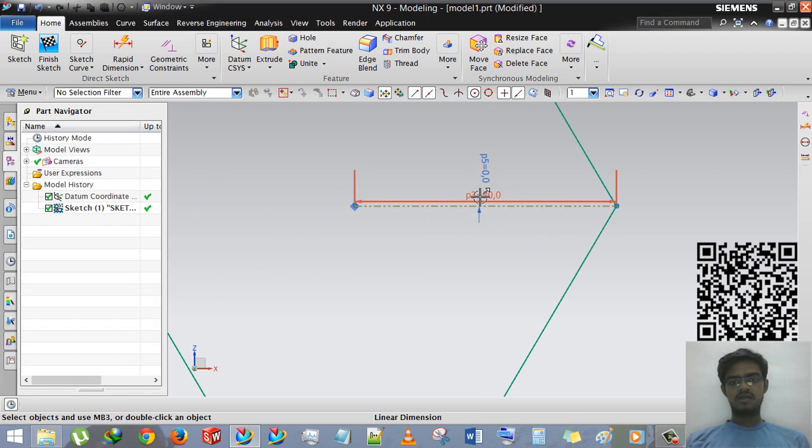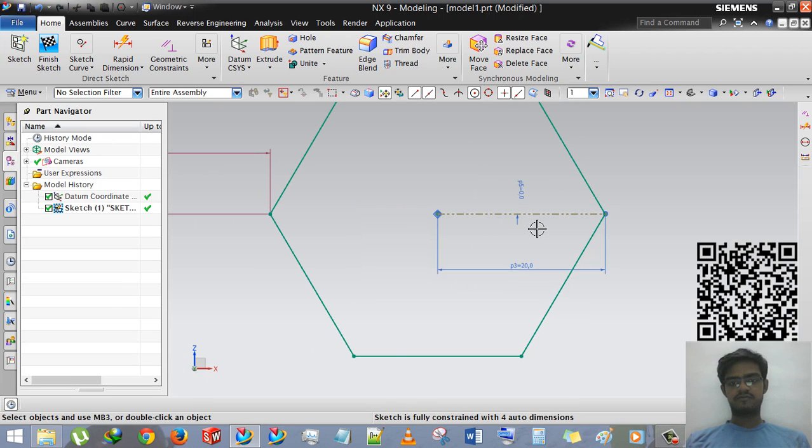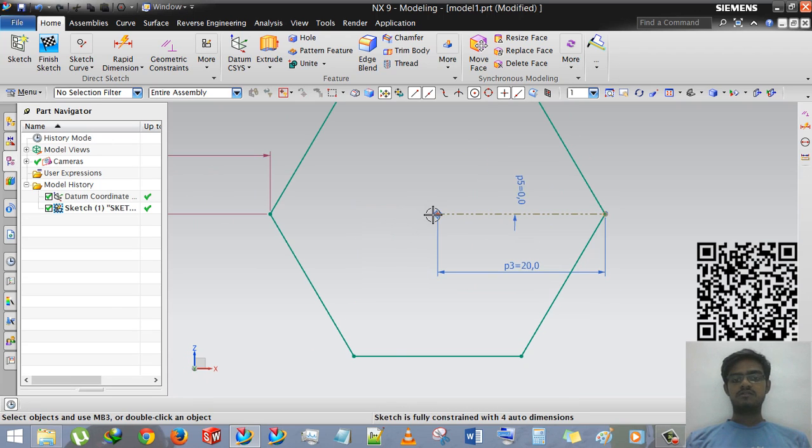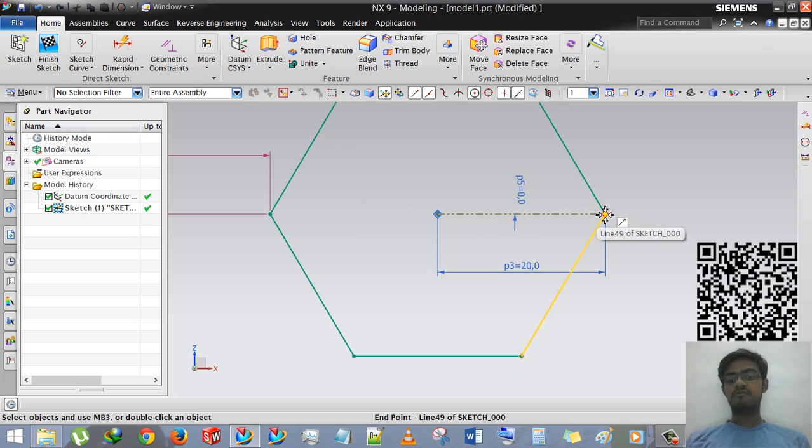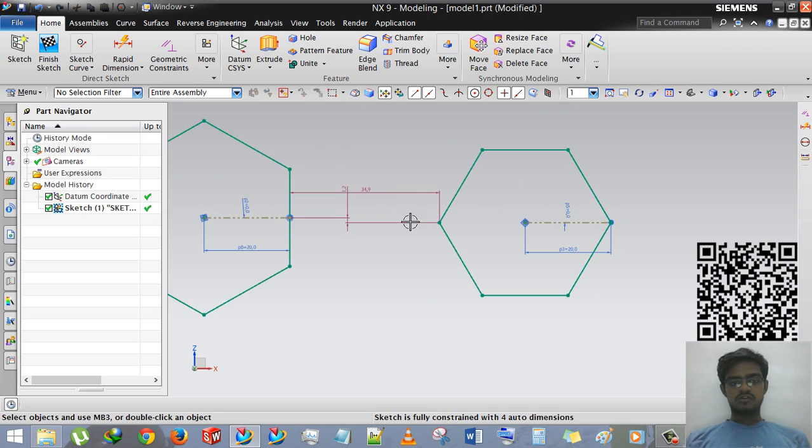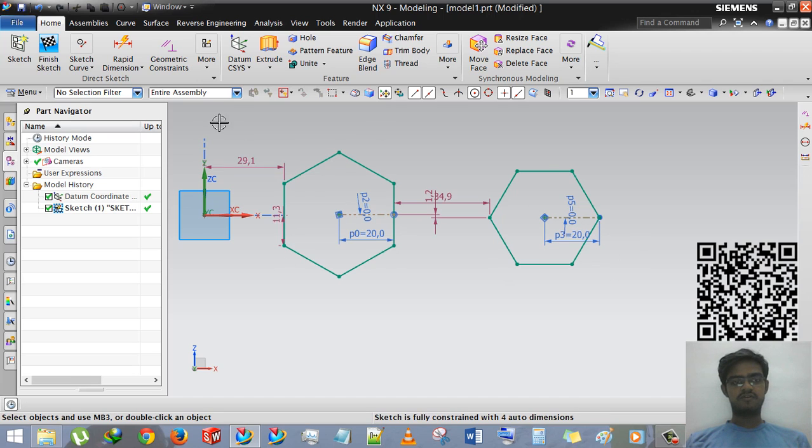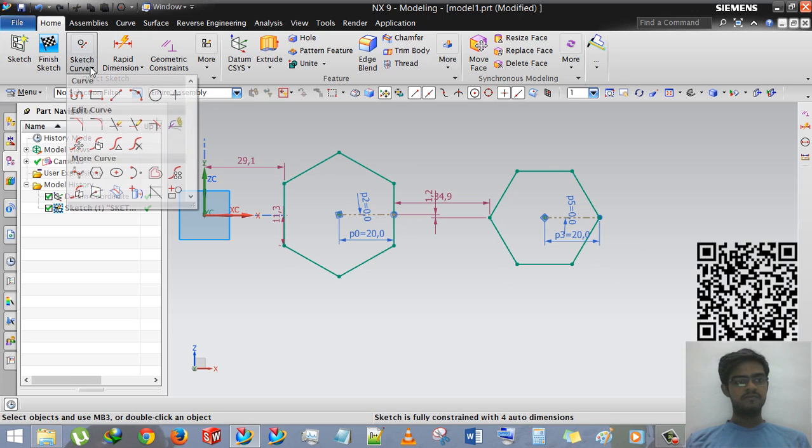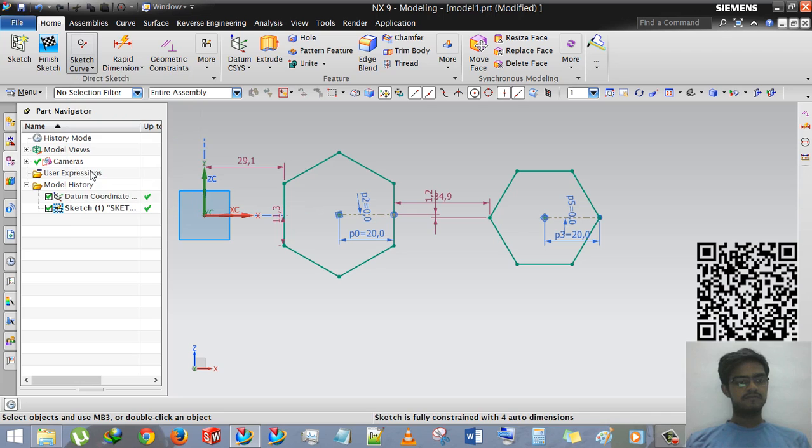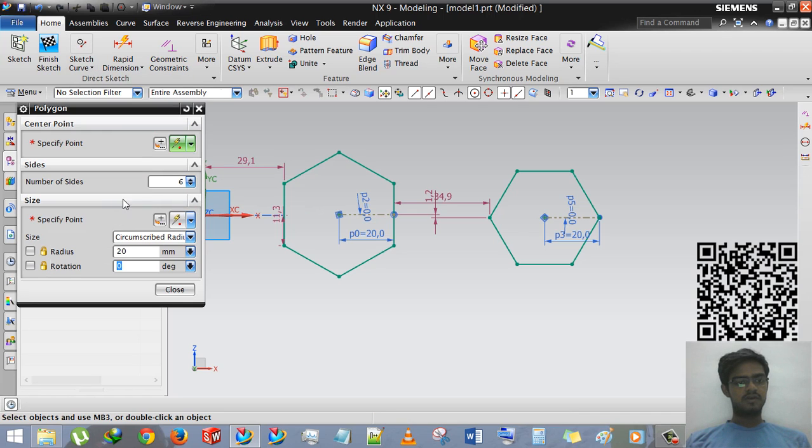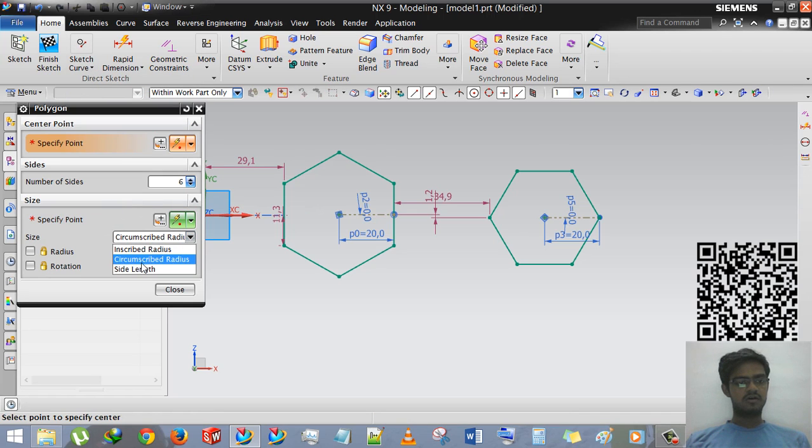Now you can see that the distance of 20mm is between center point and one of its vertex or you can say corner. So this is the difference between these two different methods or these two instances.